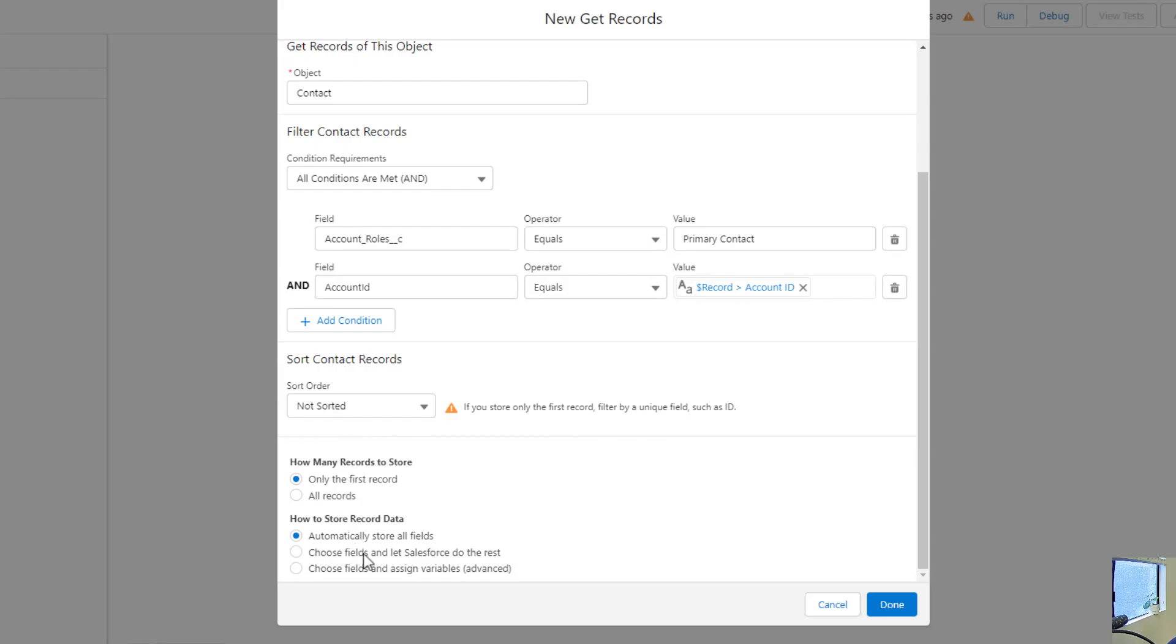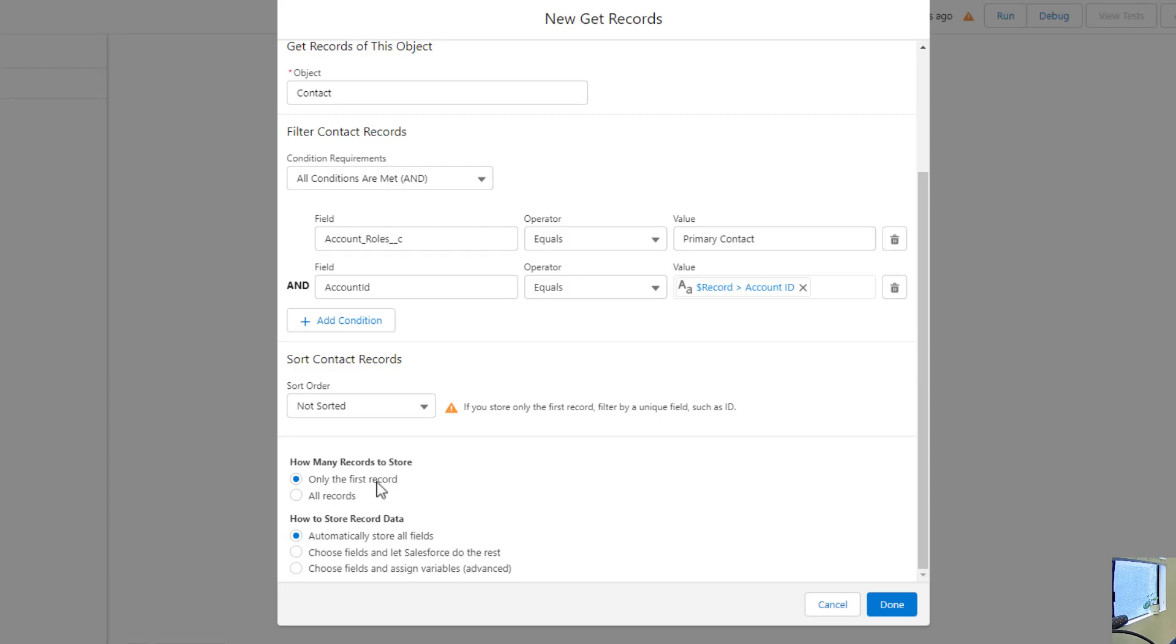Those are the two main criteria. We need to make sure that the contact we're finding is the primary contact and is also related to the account. Down here, we have some interesting selections. One would be how many records do we store? I'm just going to select only the first record. But it does pose an interesting question, and that is, what happens if there's two primary contacts on the account? That's something that we would really need to ask the business.